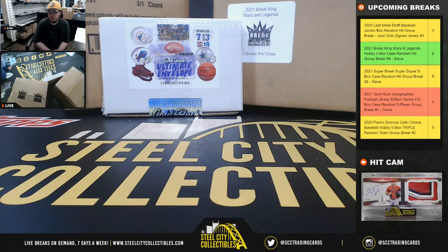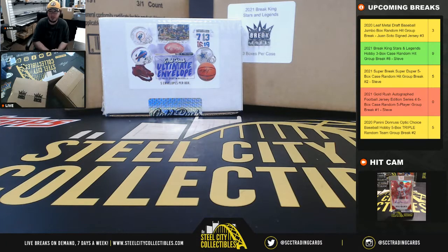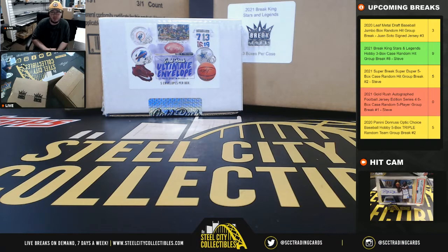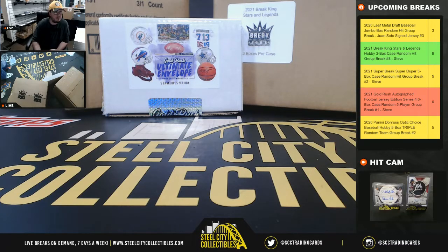Alright everybody, our first break of the week, 2021 Gold Rush Autographed Football Jersey Series 4, 6-box case, random five-player group break number one.